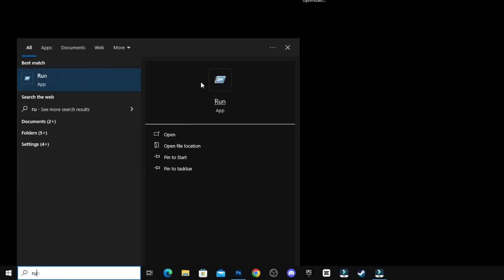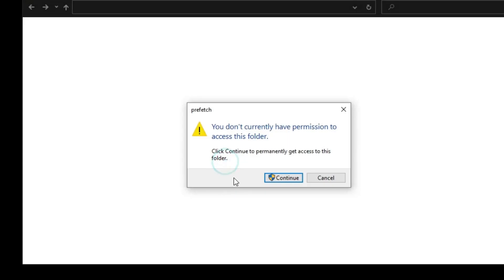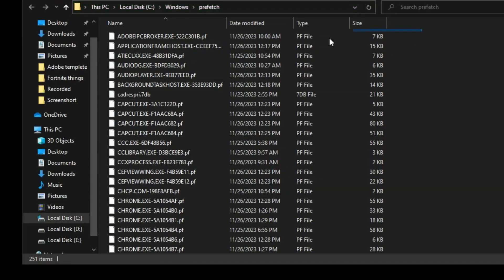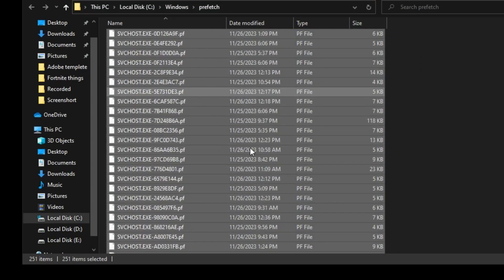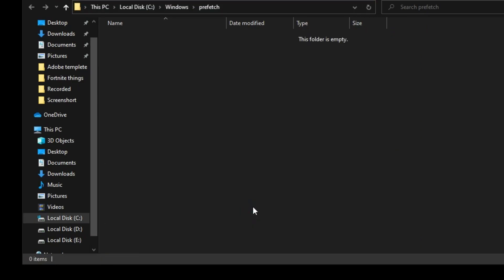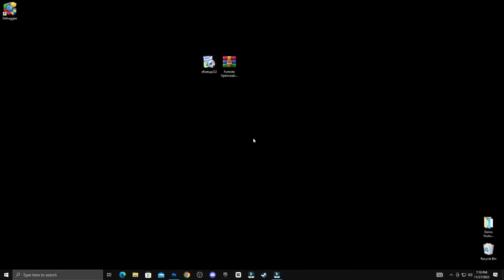Then again open Run option and type prefetch. Delete all junk files. Let's go.